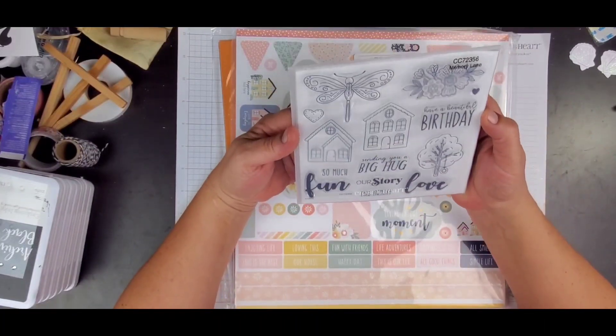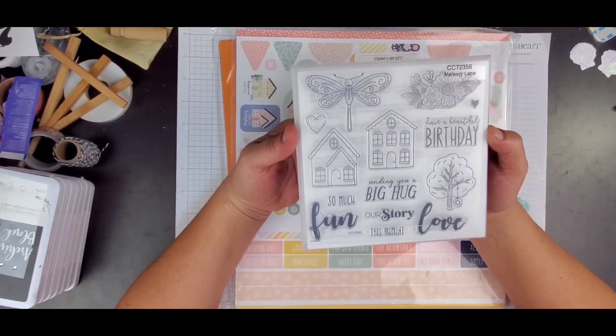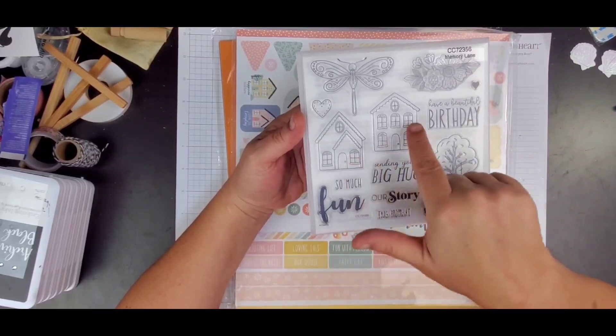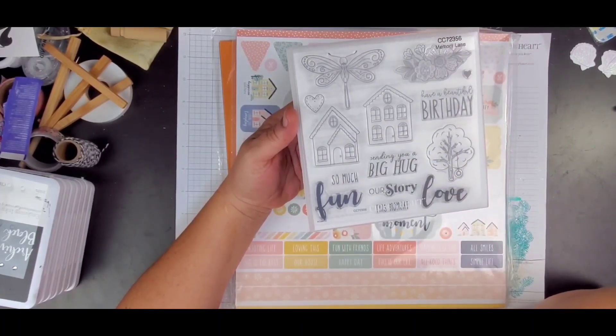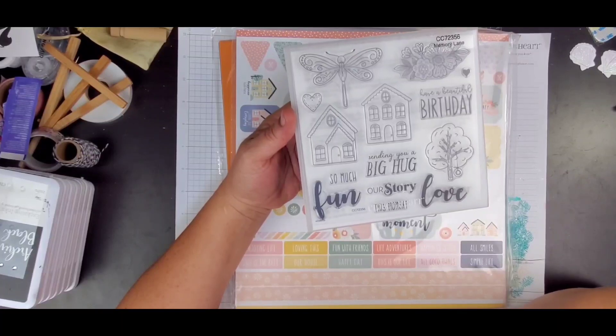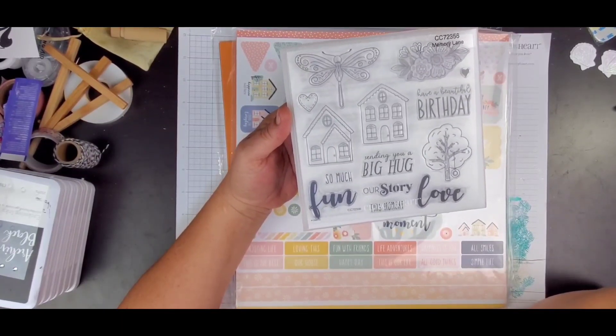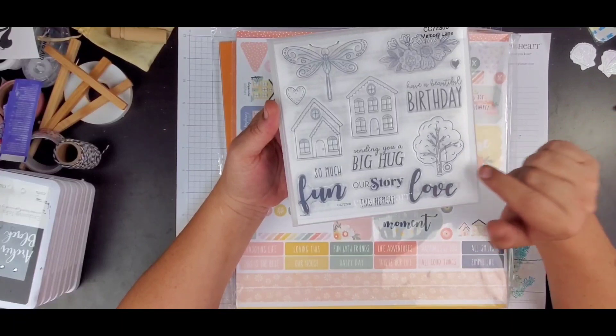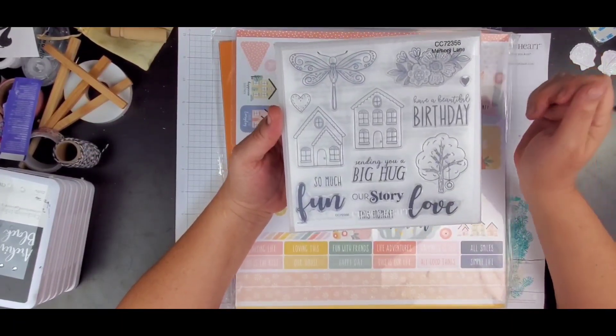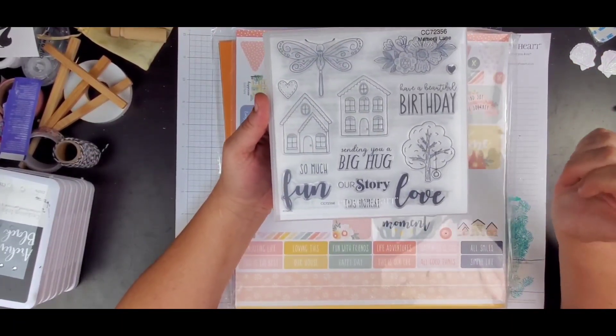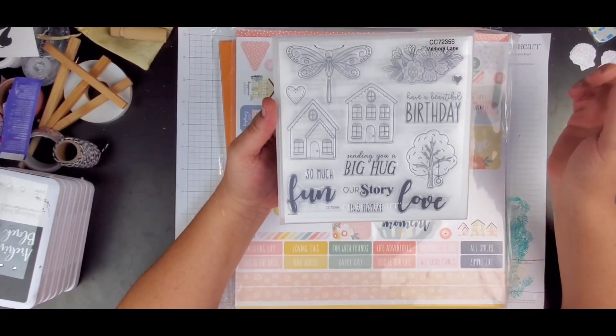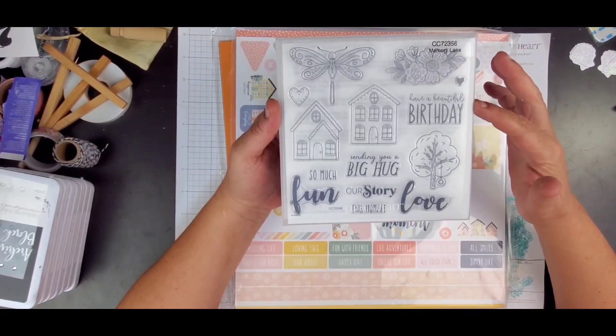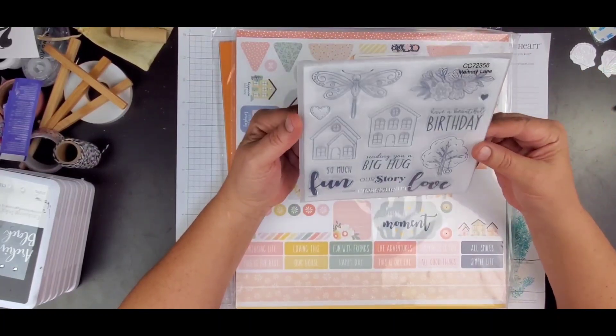Okay, we have this super cute stamp. We have got a dragonfly, little flower cluster, some homes, so much fun or actually so much and then we have fun, our story, this moment, sending you a big hug, cute little tree and look at this, there's a tire swing in it. I love that. We have a tree out there. I've been wanting to put a tire swing in for the grands. I haven't done it yet. Have a beautiful birthday and then love. Really cute.